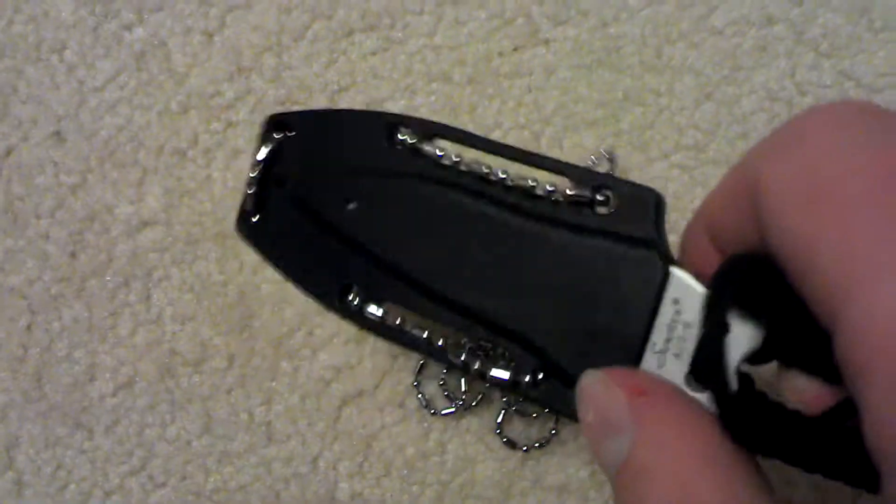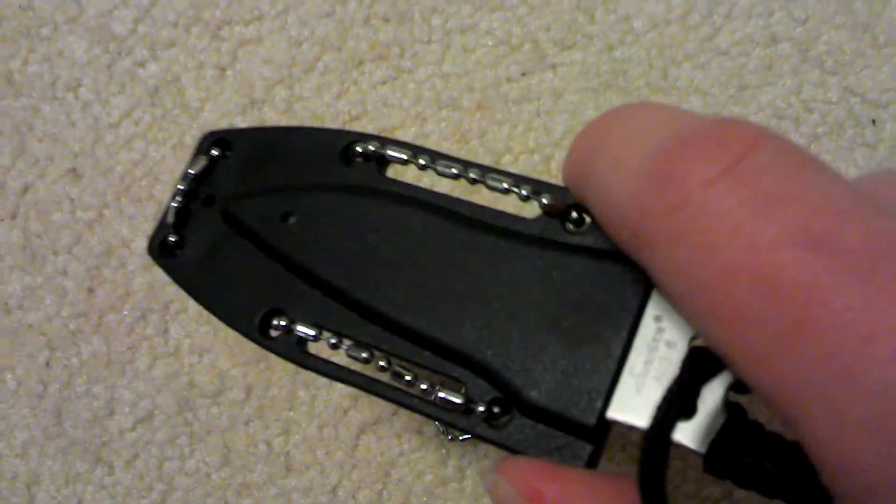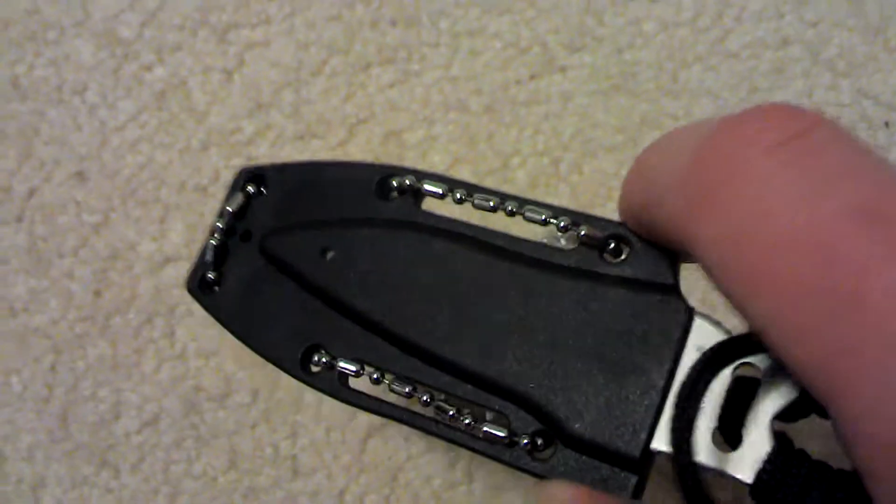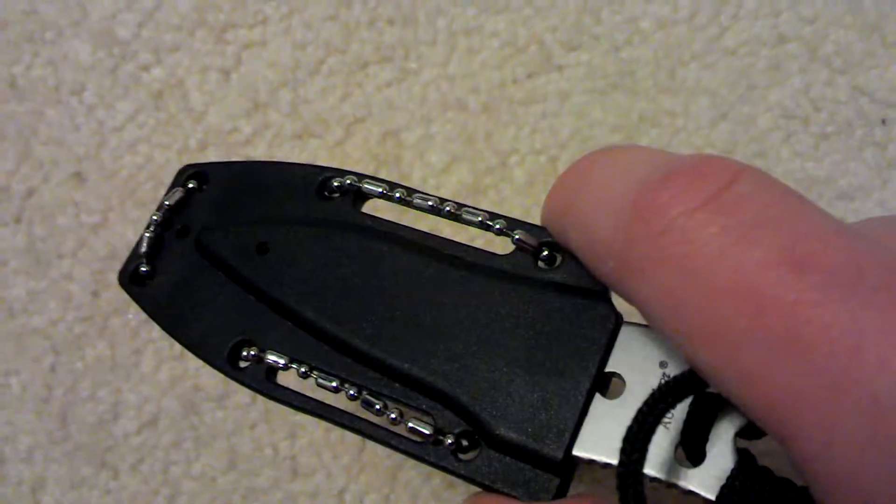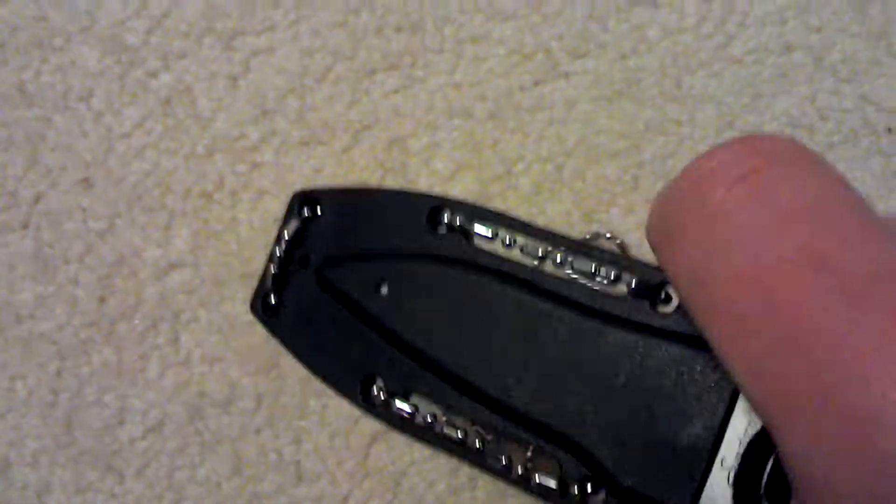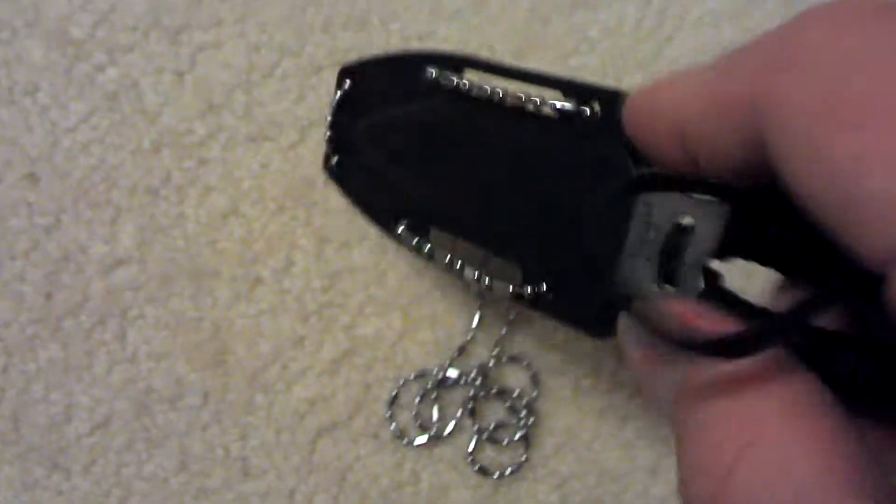So the retention is really good too. I mean, there's knives with better retention, but I don't think this is going to fall out.